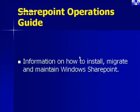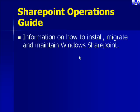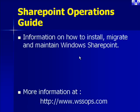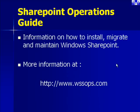If you need information on how to install, migrate and maintain Windows SharePoint, we recommend you take a look at our Windows SharePoint Operations Guide. More information can be found at www.wssops.com.